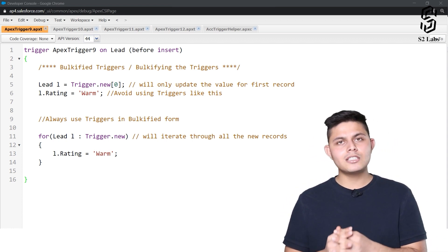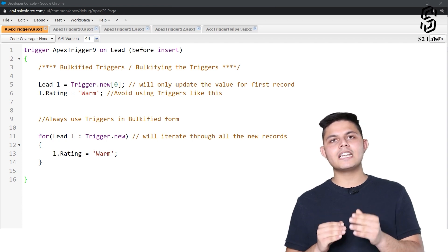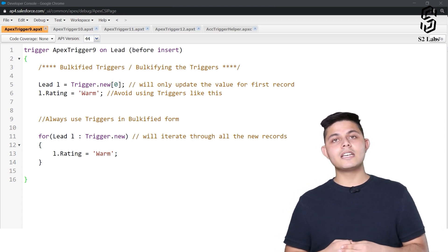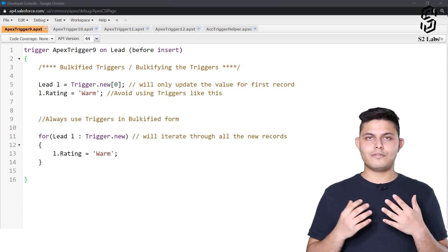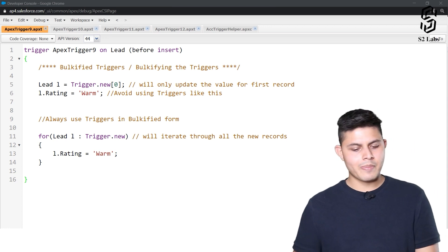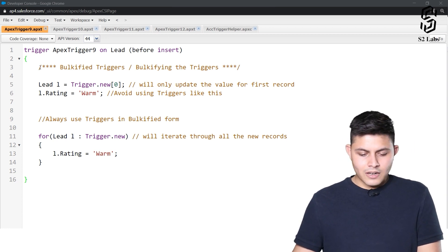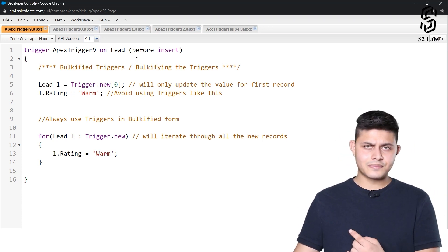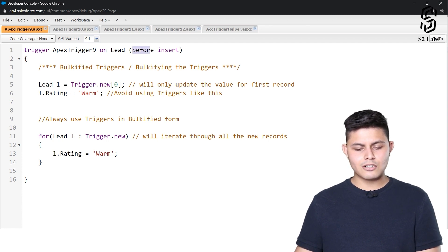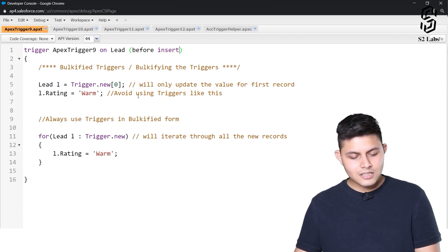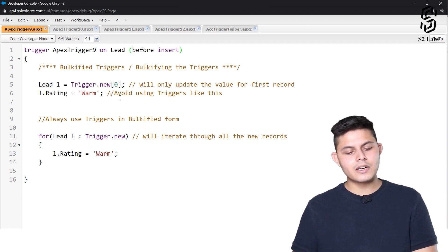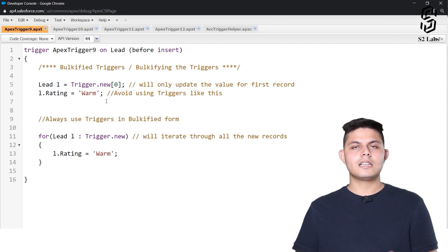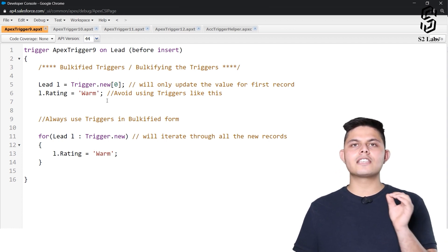Your triggers should be capable of dealing with that as well, and how can we deal with that is very simple. Let's have a look. So over here we have created a trigger on lead object which has got before insert, so before inserting all what we are doing is we are setting the rating field as warm for every lead that we are creating.